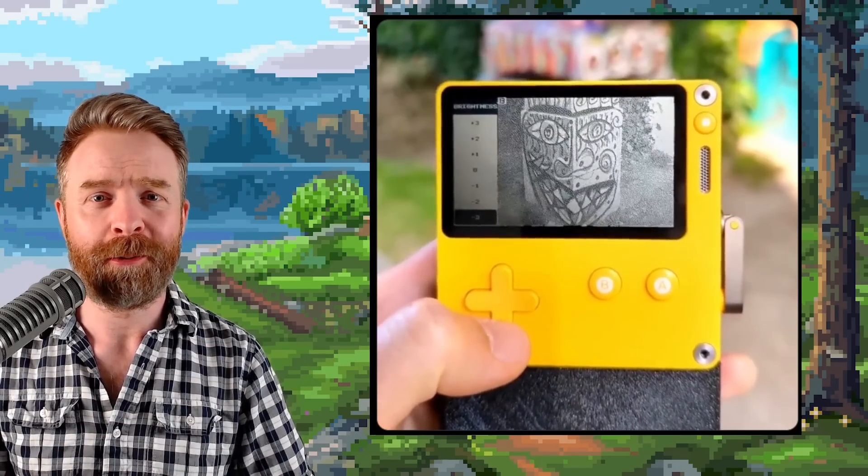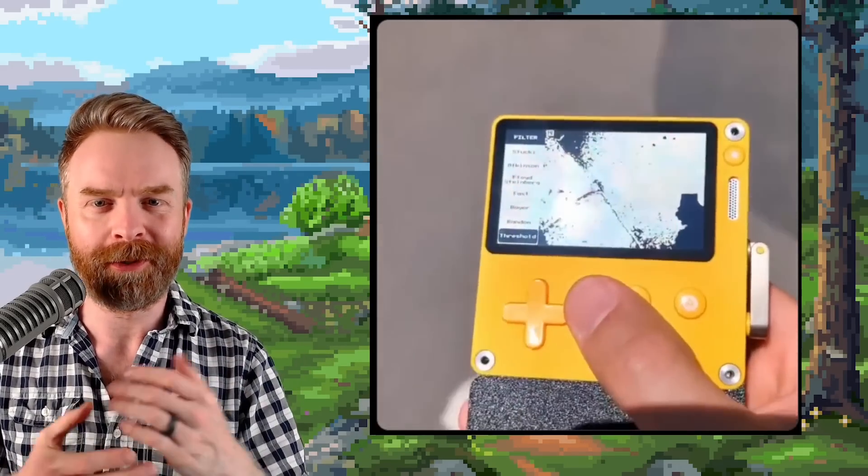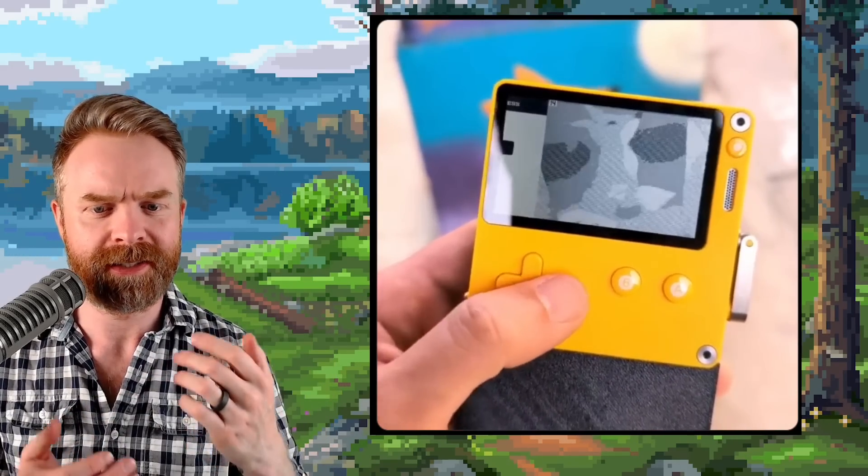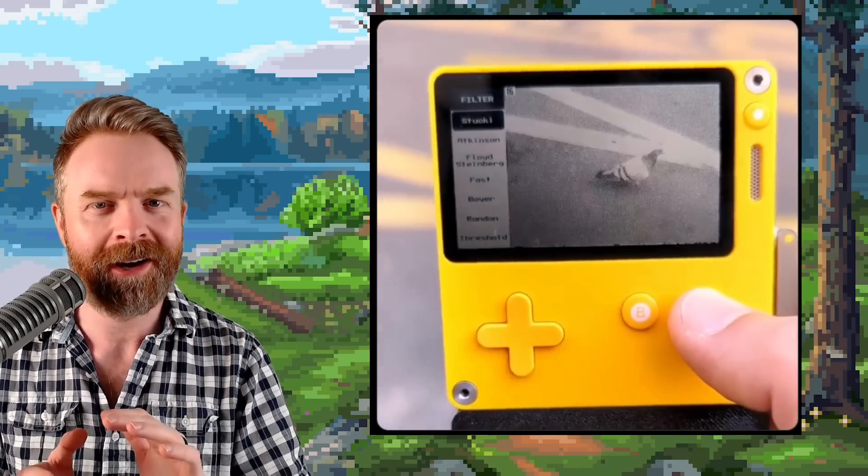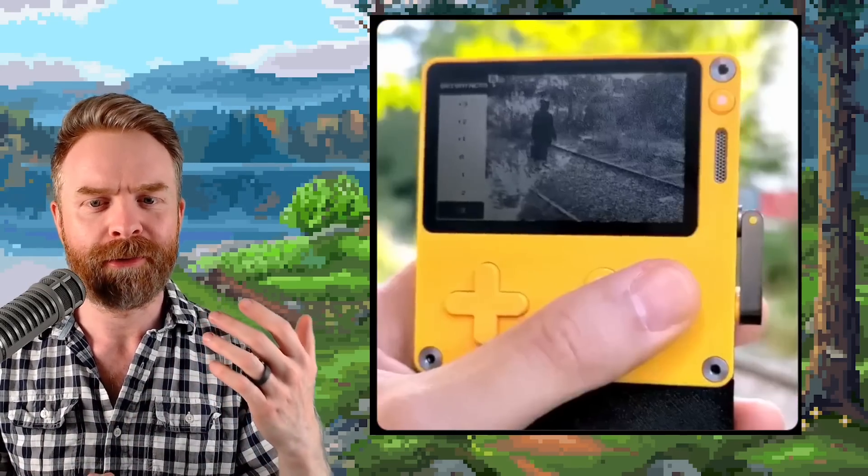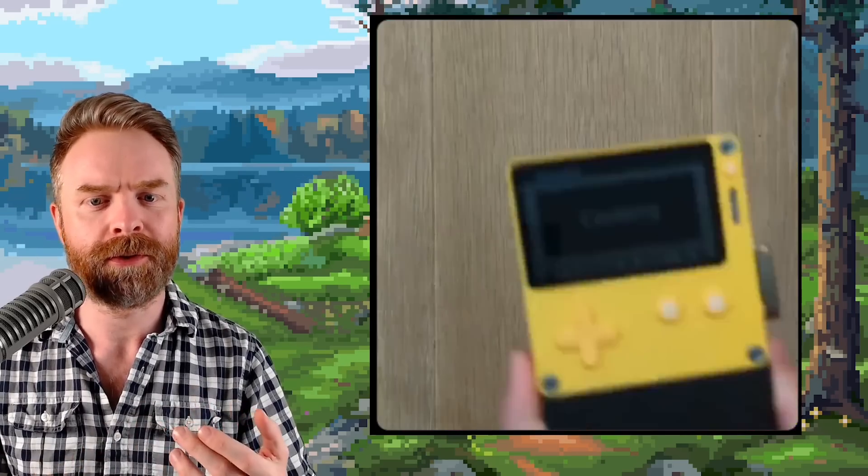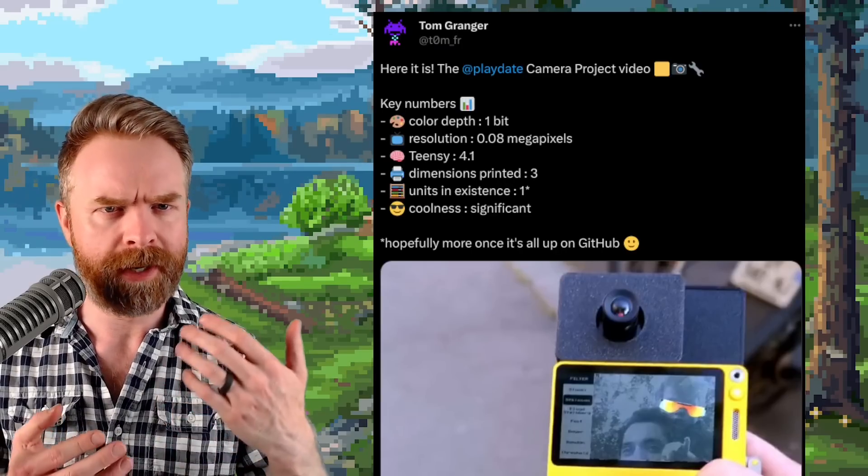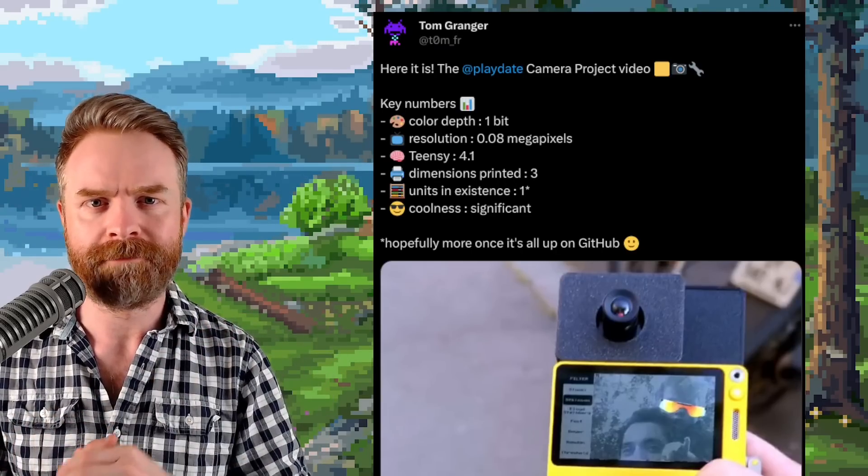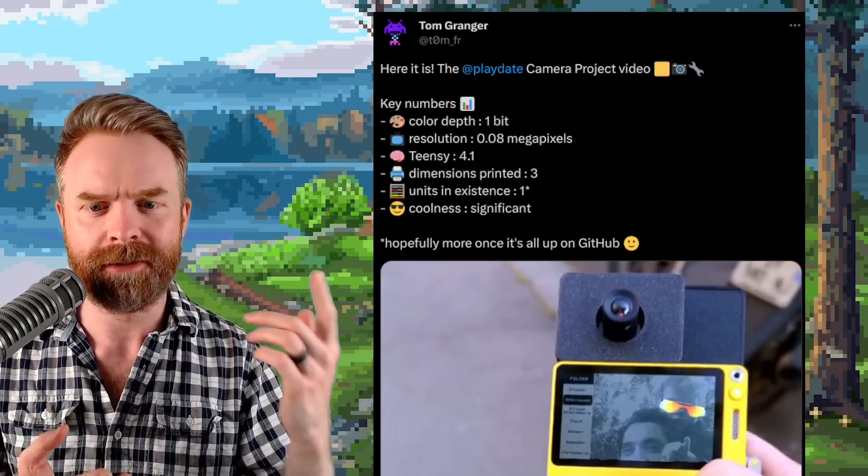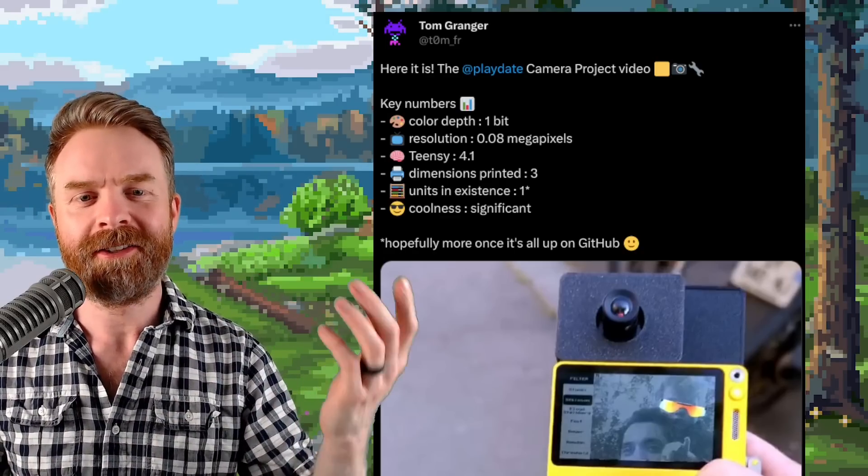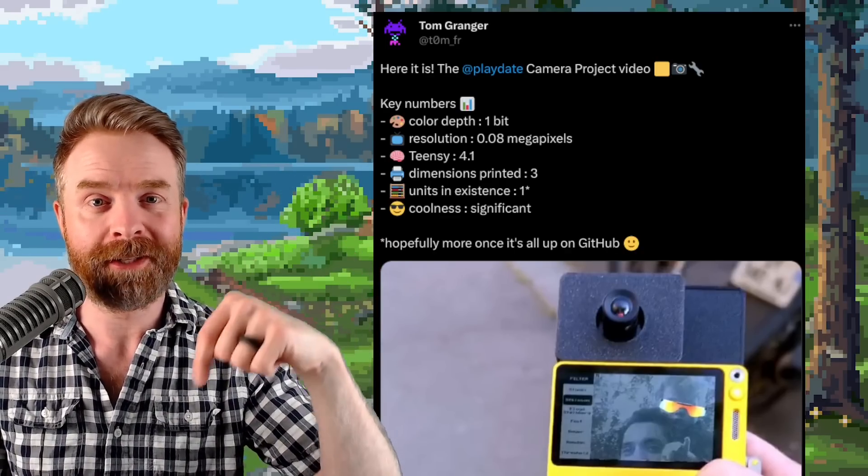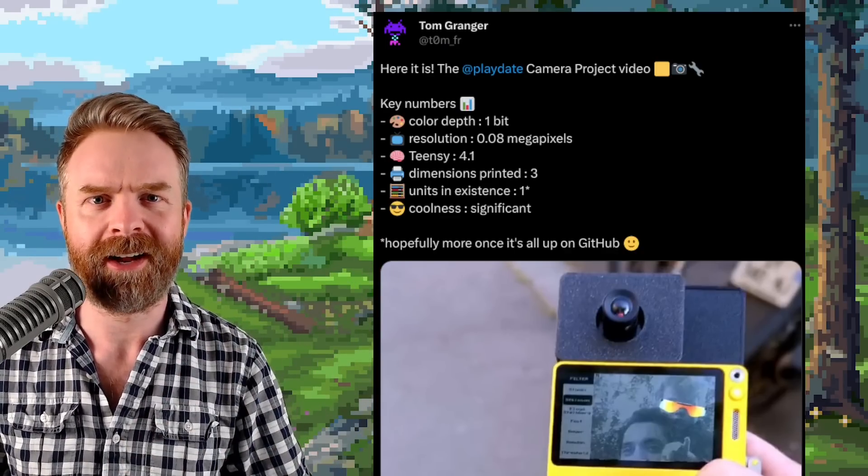And speaking about free and open source, next up we're talking about the Playdate, and it appears that the Playdate is getting a camera. Kind of. It will be a free and open source project. Unfortunately, it won't be for sale. Now to clarify, by free I mean the information, not necessarily the parts you need to assemble this thing. And this is all thanks to Tom Granger. I'll drop a link to this tweet in the description below. Feel free to check it out.